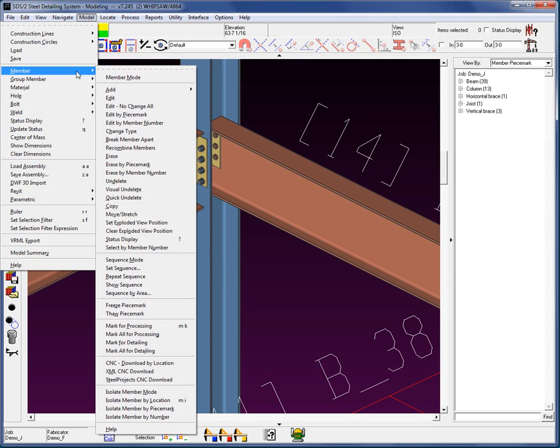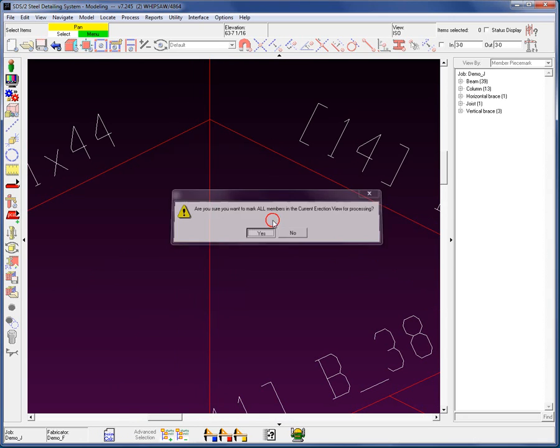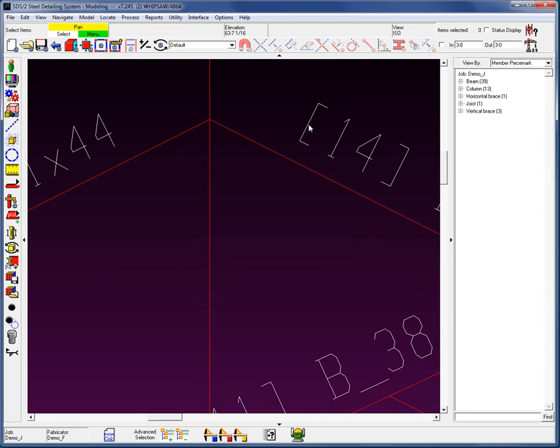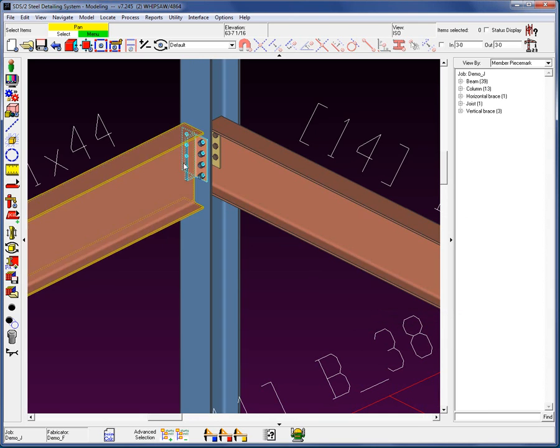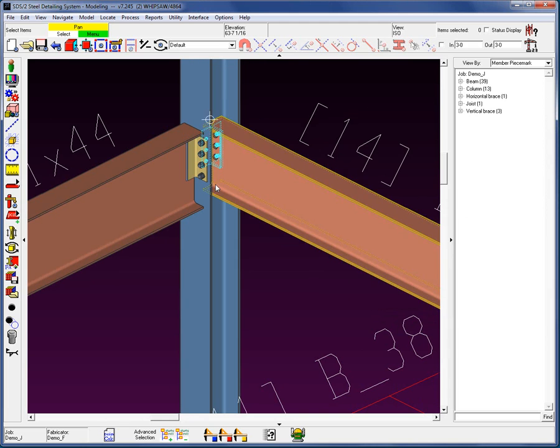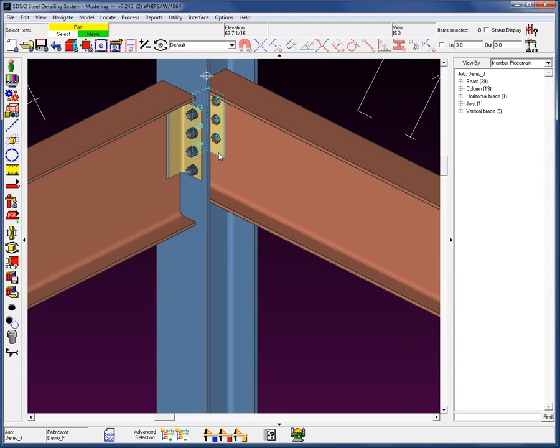So let's go down here to member, mark all for process. I'm going to say yes, and then run my process. Now we can see that we actually have a welded connection.